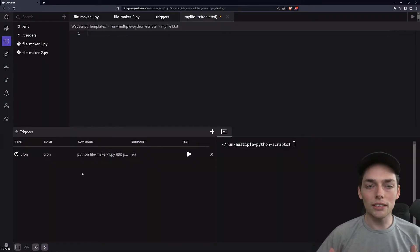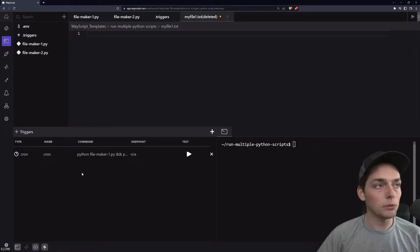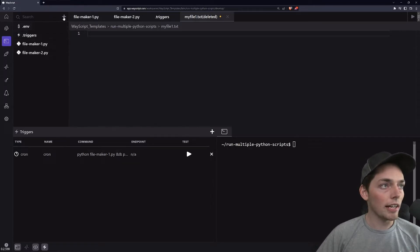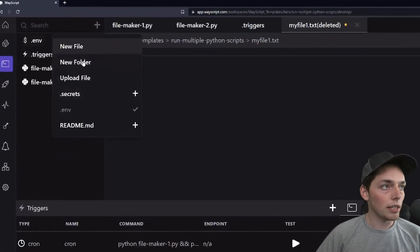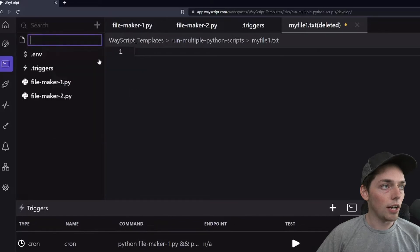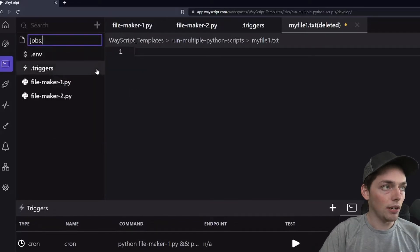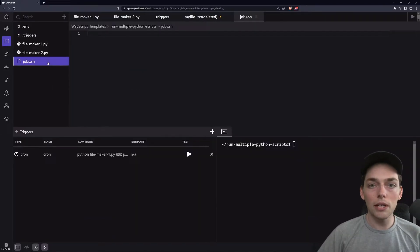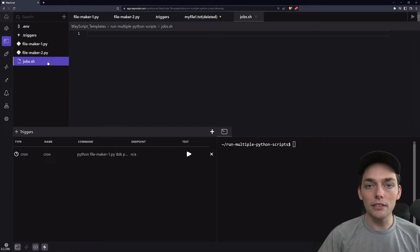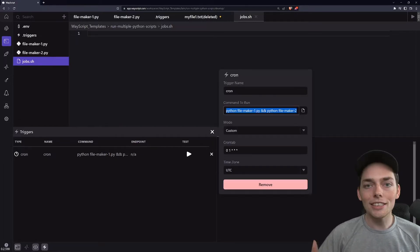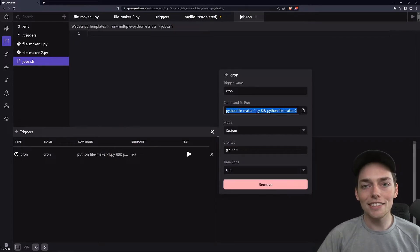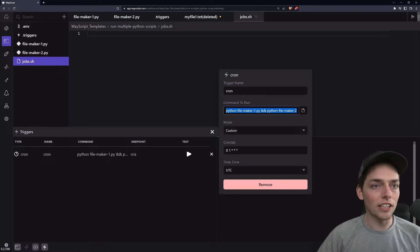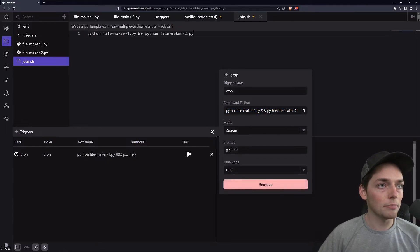If you have more complex interactions with your Python scripts or your files, we can create a new file, we'll say new file and we will say jobs.sh and we'll put all the jobs that we want to execute whenever a cron trigger fires here. So in our case, this is the same command we're using in our trigger already. So I will copy that and paste it in.